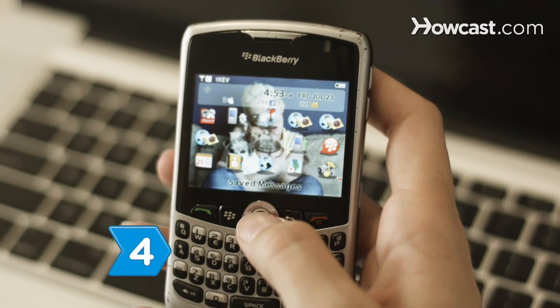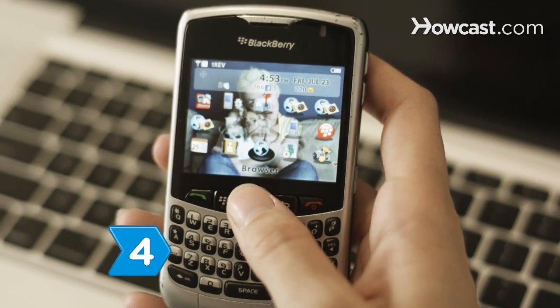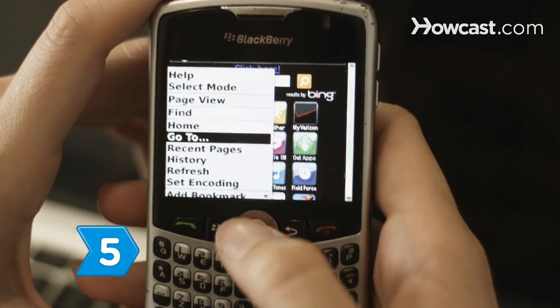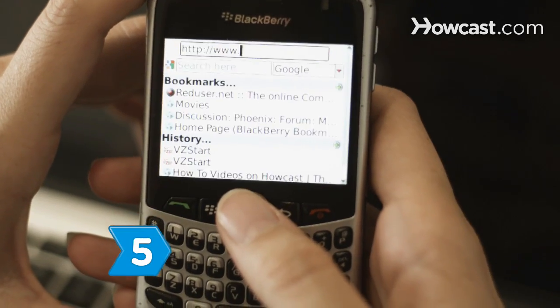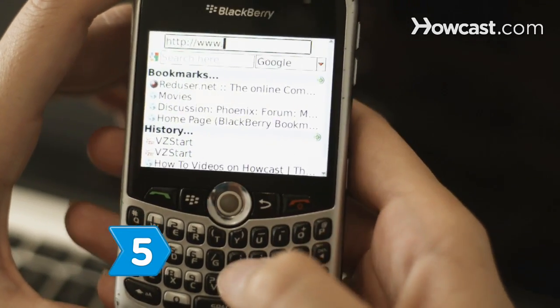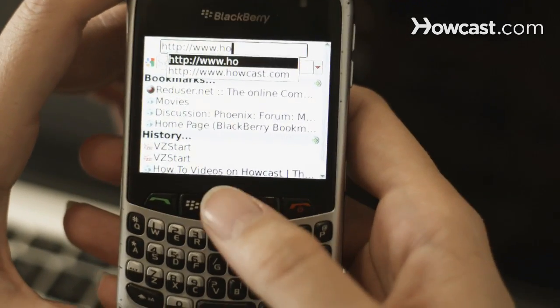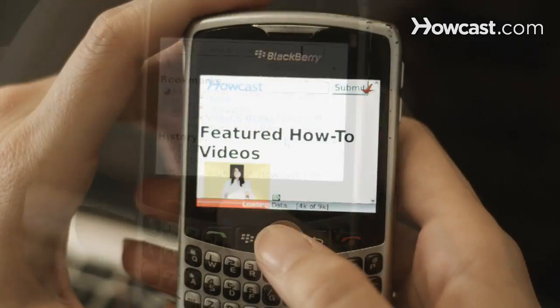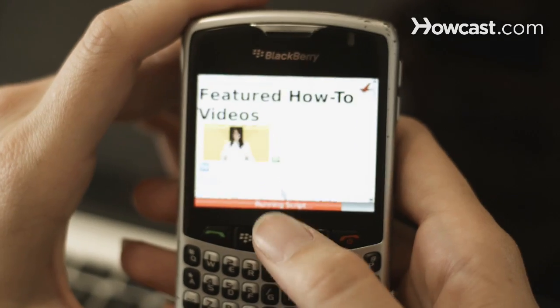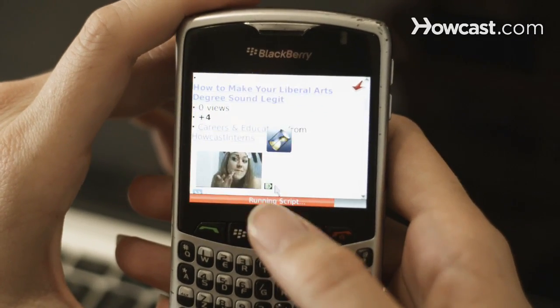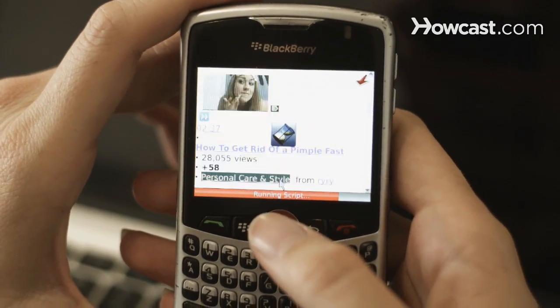Step 4. Locate and open the web browser on your phone. Step 5. Enter a web address to begin browsing. The phone uses WAP to send a request to the website's server, which identifies your phone and displays a page your phone can read.